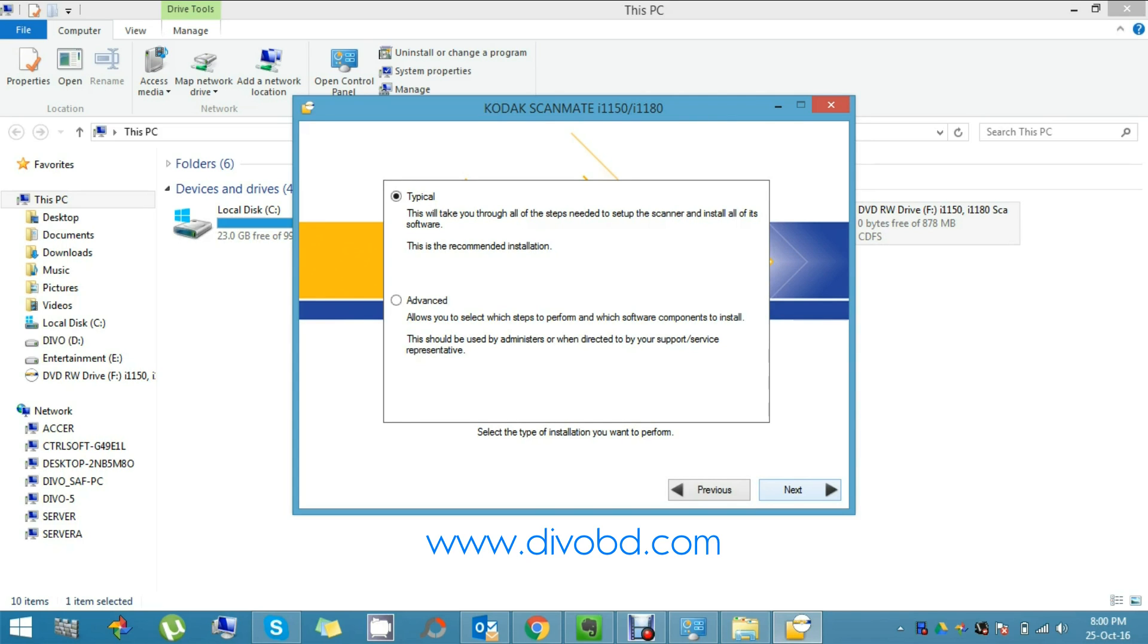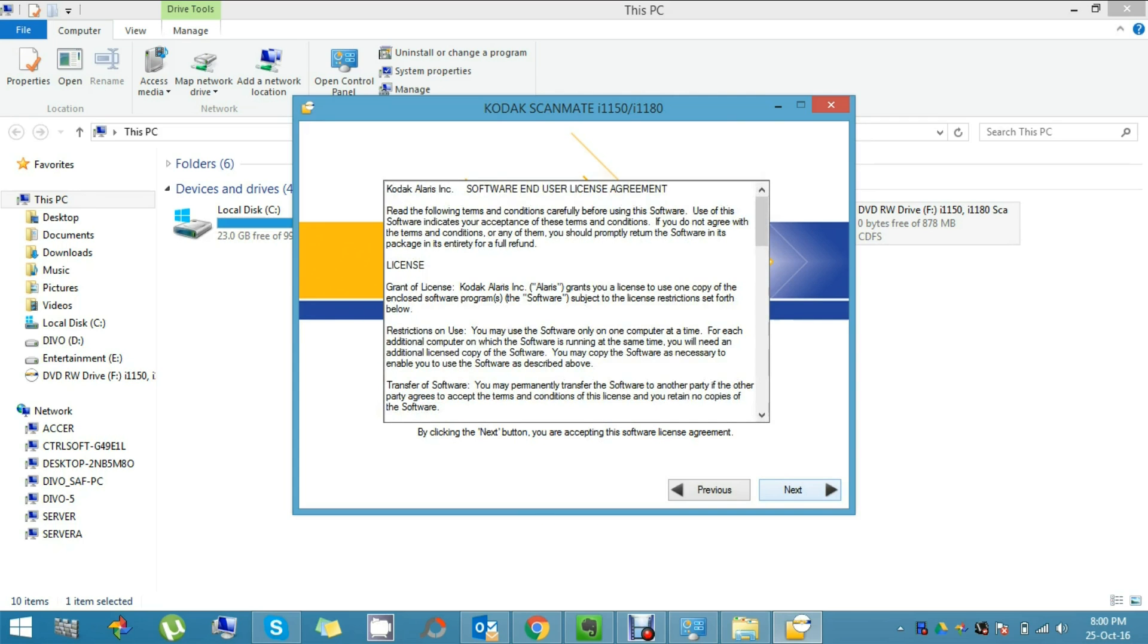It shows the user license agreement. Whether you like it or not, you have to click Next.